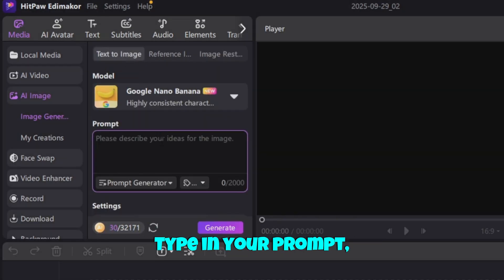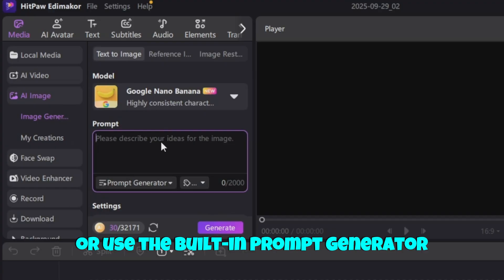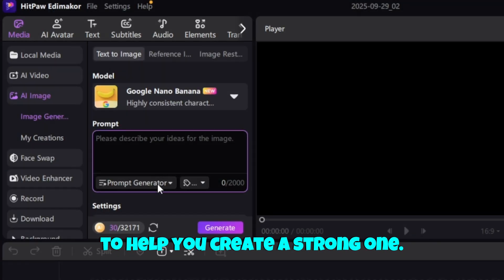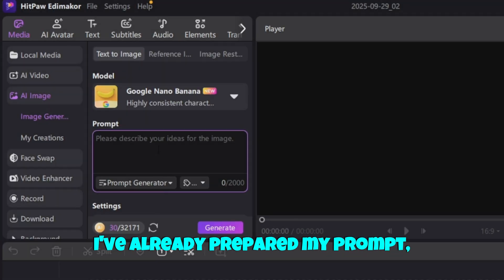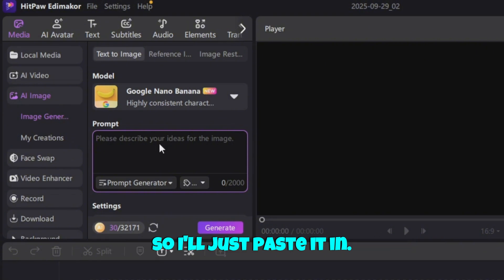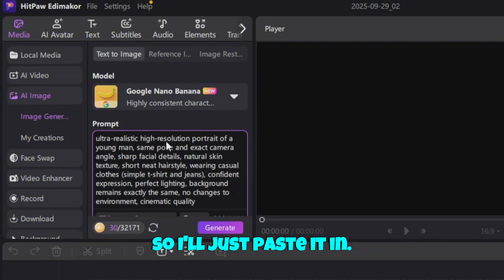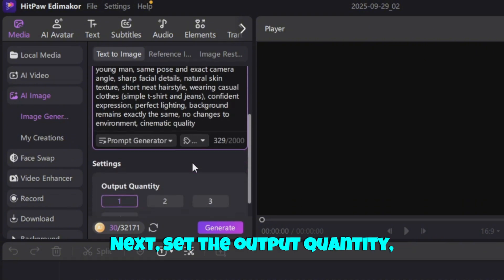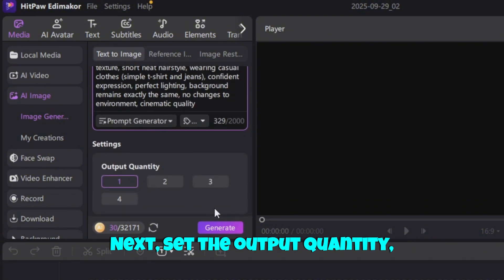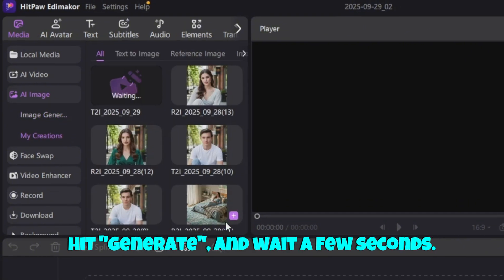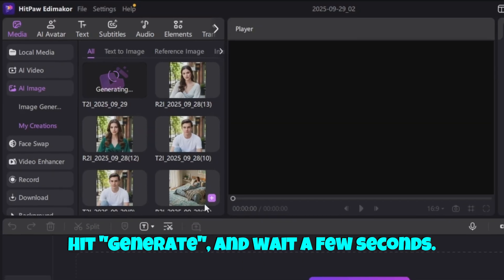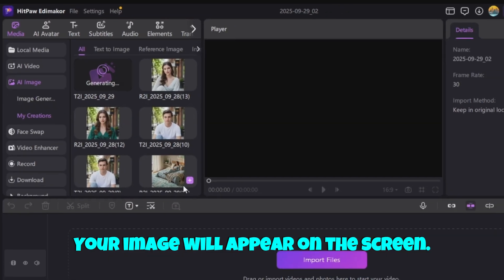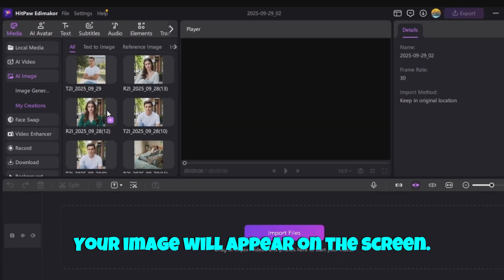Type in your prompt, or use the built-in prompt generator to help you create a strong one. I've already prepared my prompt, so I'll just paste it in. Next, set the output quantity, hit Generate, and wait a few seconds. Your image will appear on the screen.